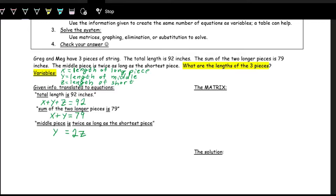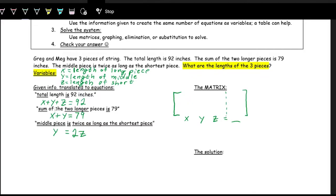Now we have a system of equations to put into a matrix. This matrix has three rows (three equations) and four columns (x term, y term, z term, and constant term). The first equation x plus y plus z equals 92 gives coefficients: x is 1, y is 1, z is 1, constant is 92.